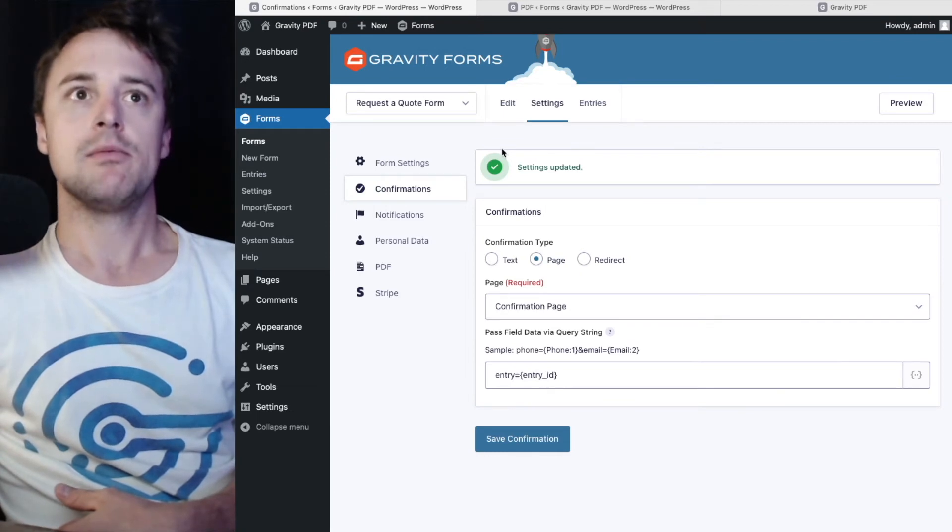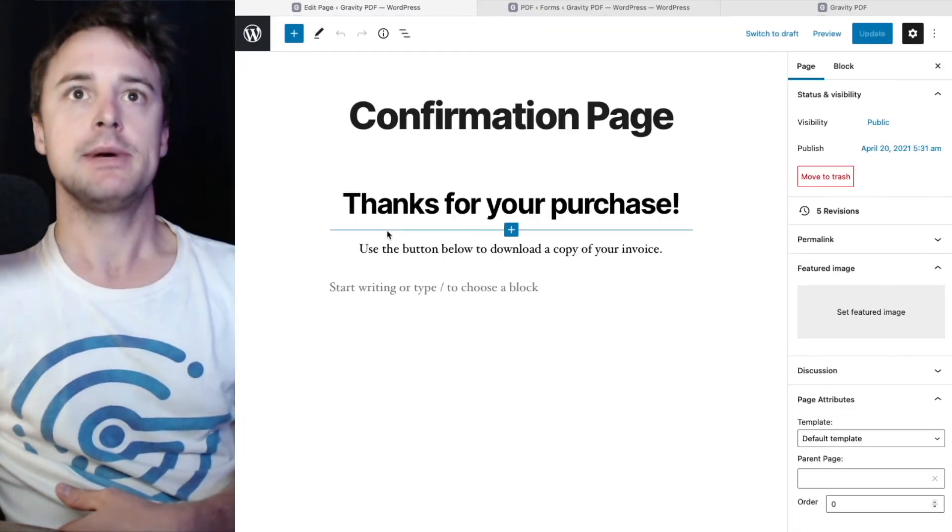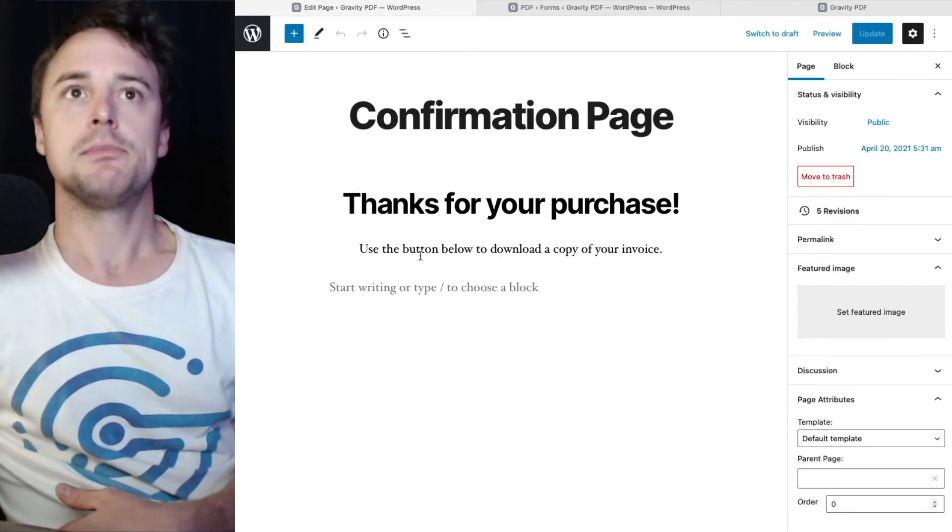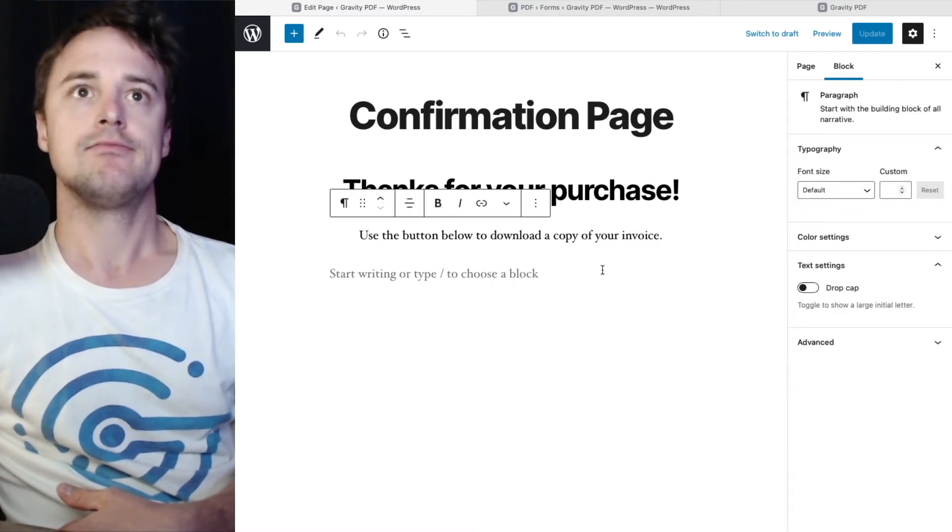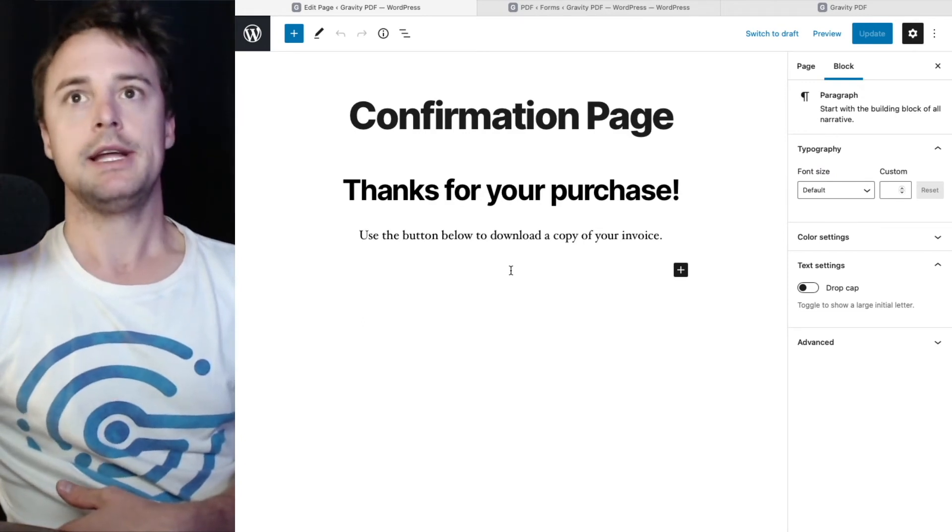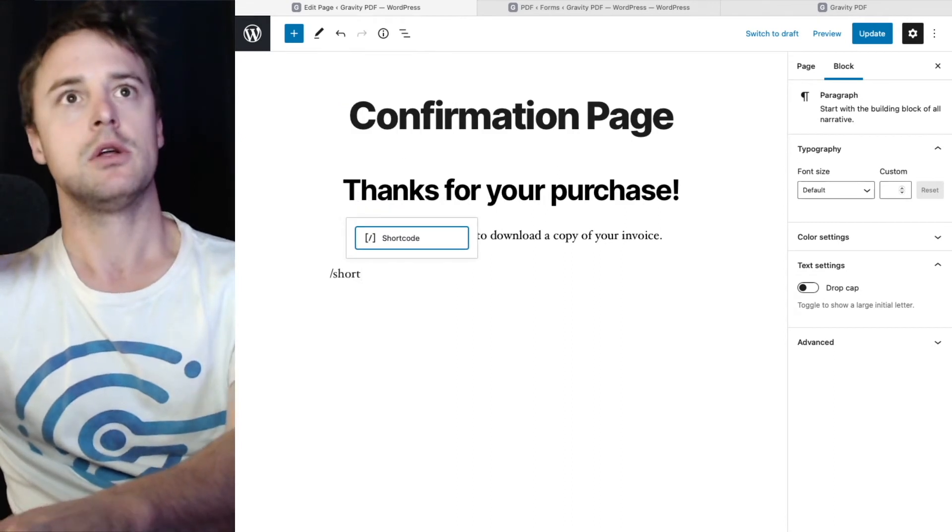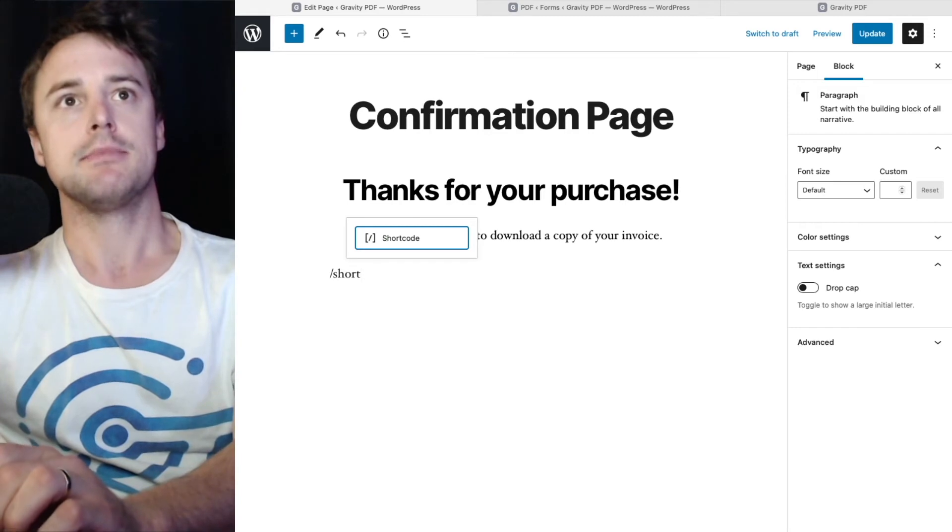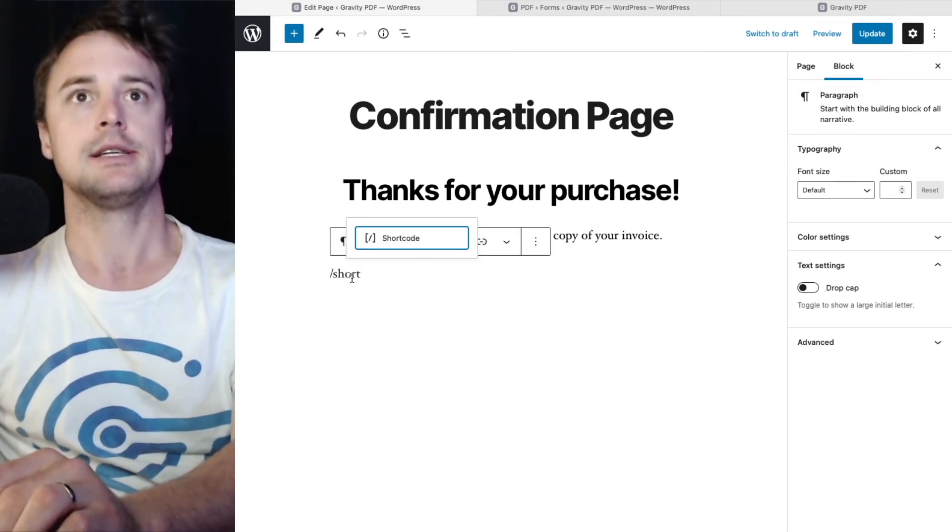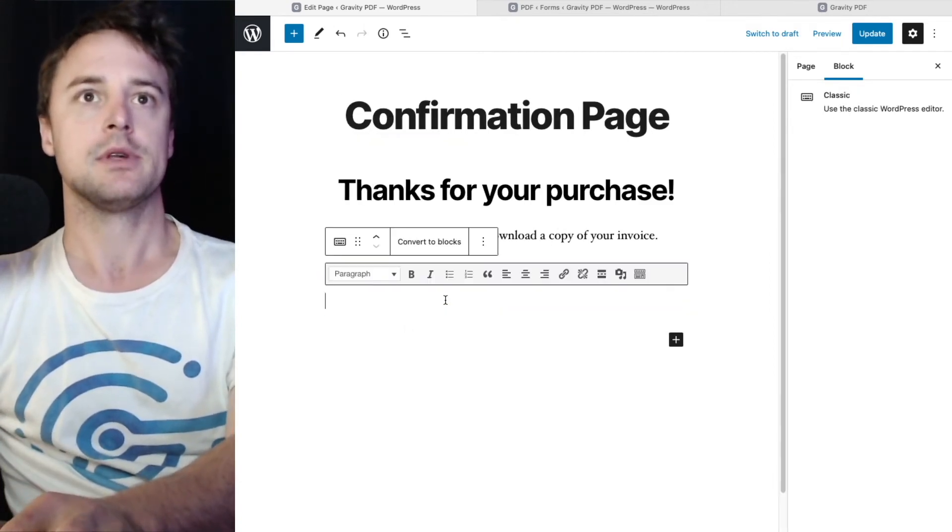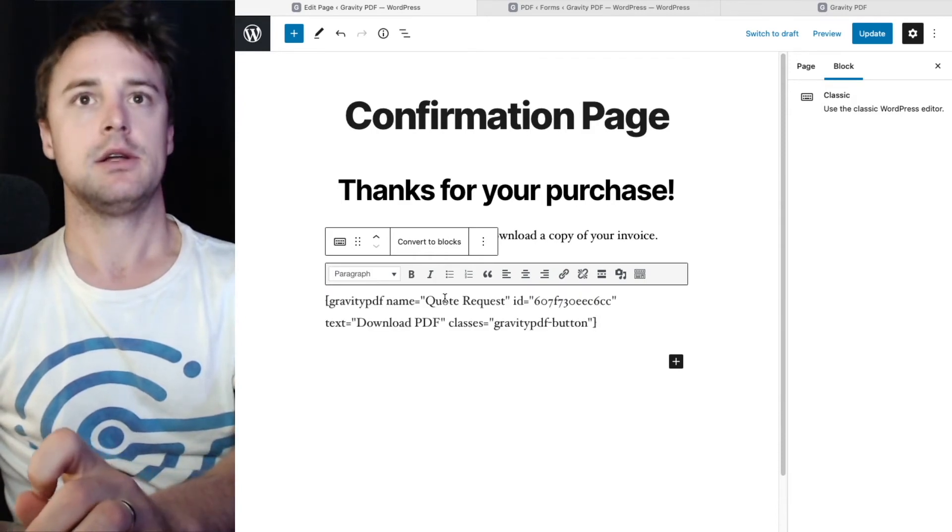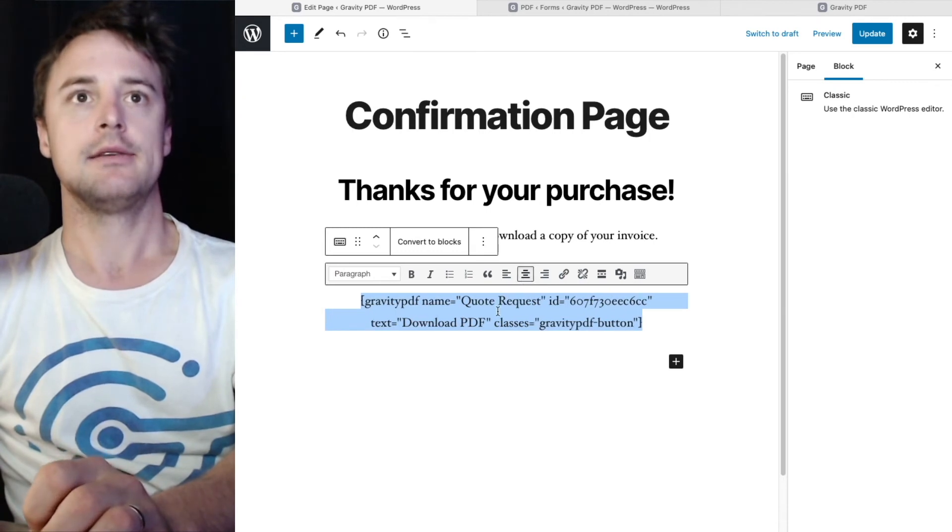So once the confirmation is set up, we need to set up the page. We'll go to pages and click on our confirmation page. Now this is partially set up. We've got a thank you message and text here. Now we need to embed the shortcode. Could use the shortcode block, but it doesn't give us much style options. I've actually centered all this text on the page. So I'm going to use the classic, go back to the classic block for this. And I'll paste in my shortcode. And I want to center that on the page.